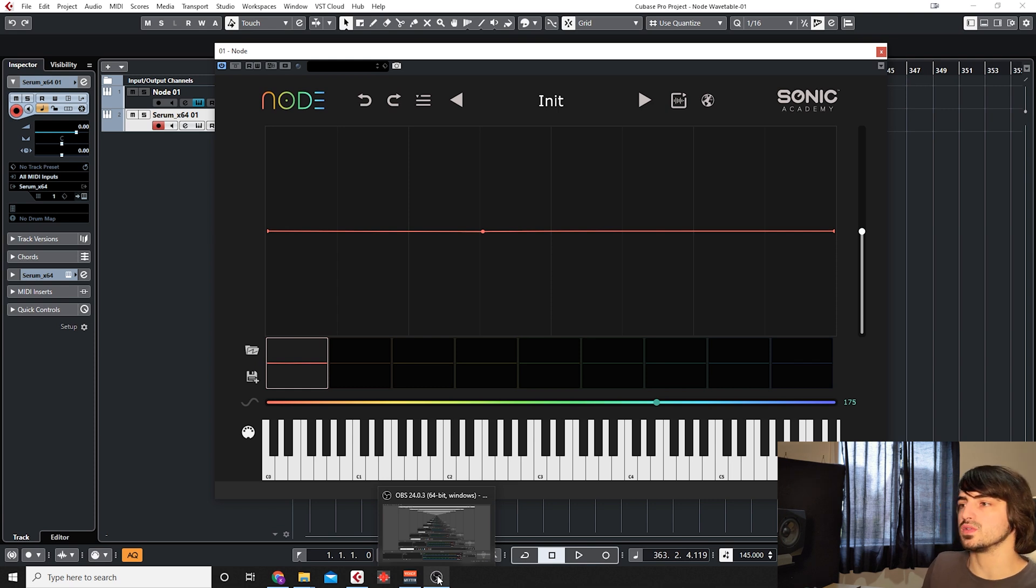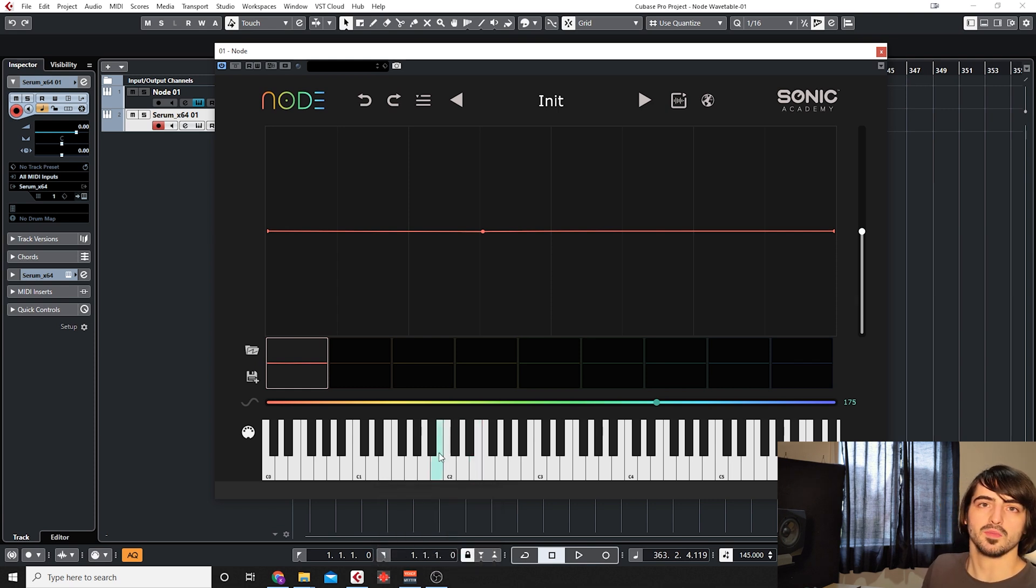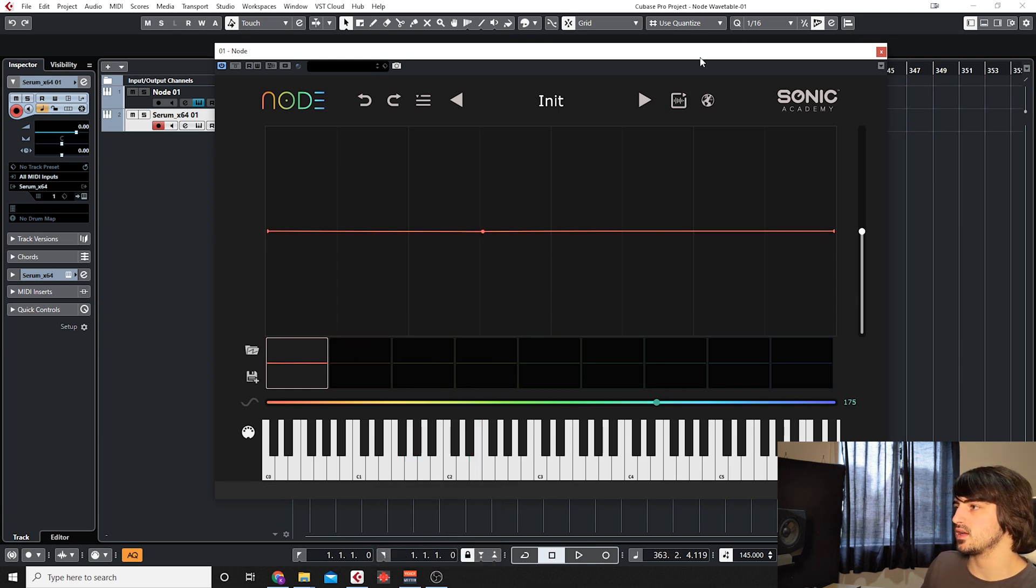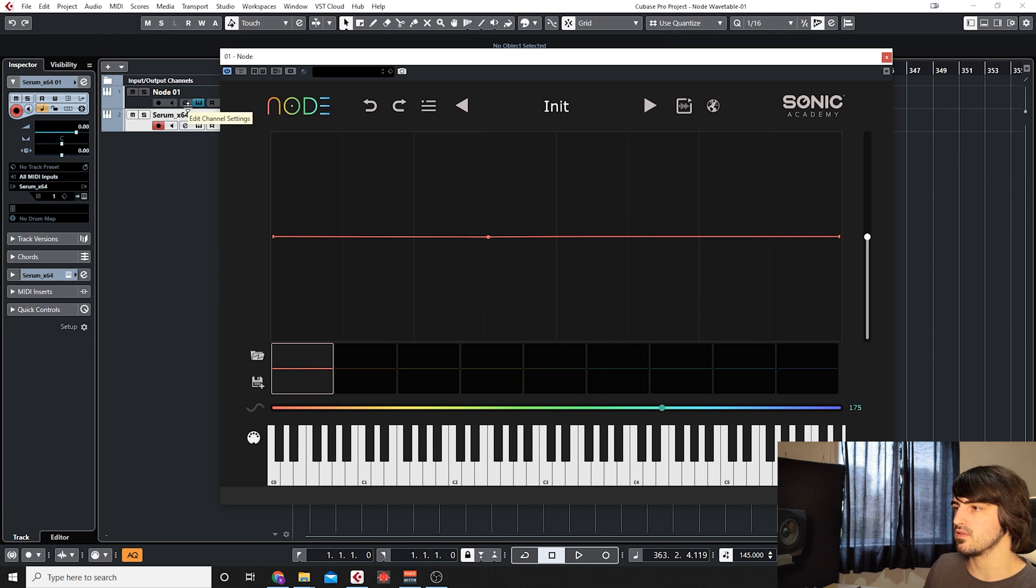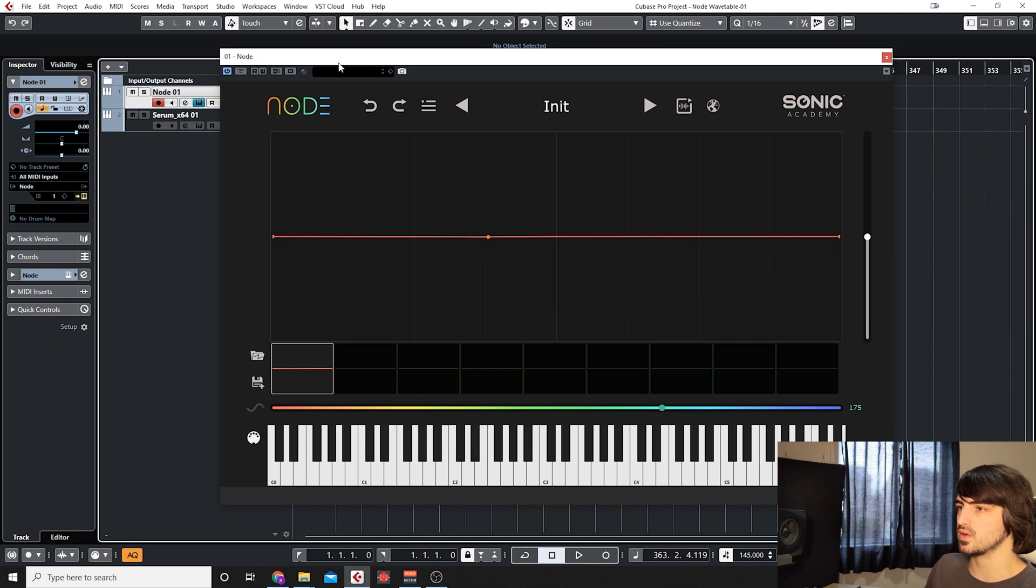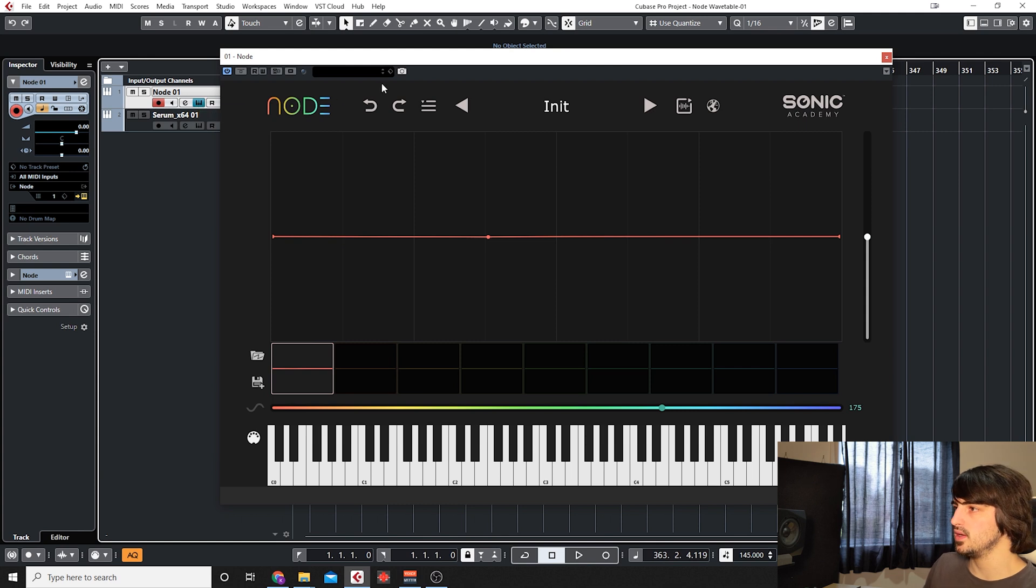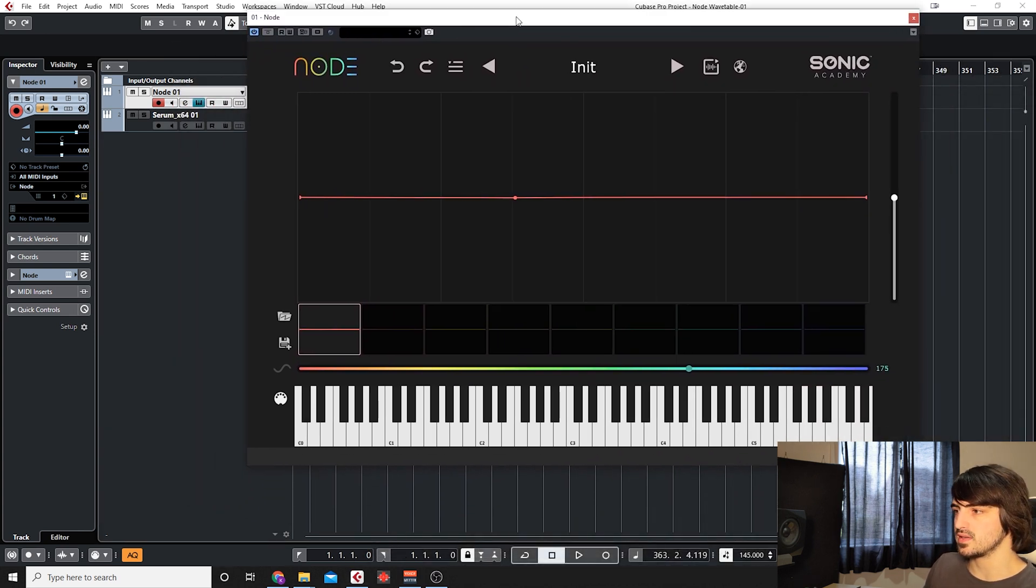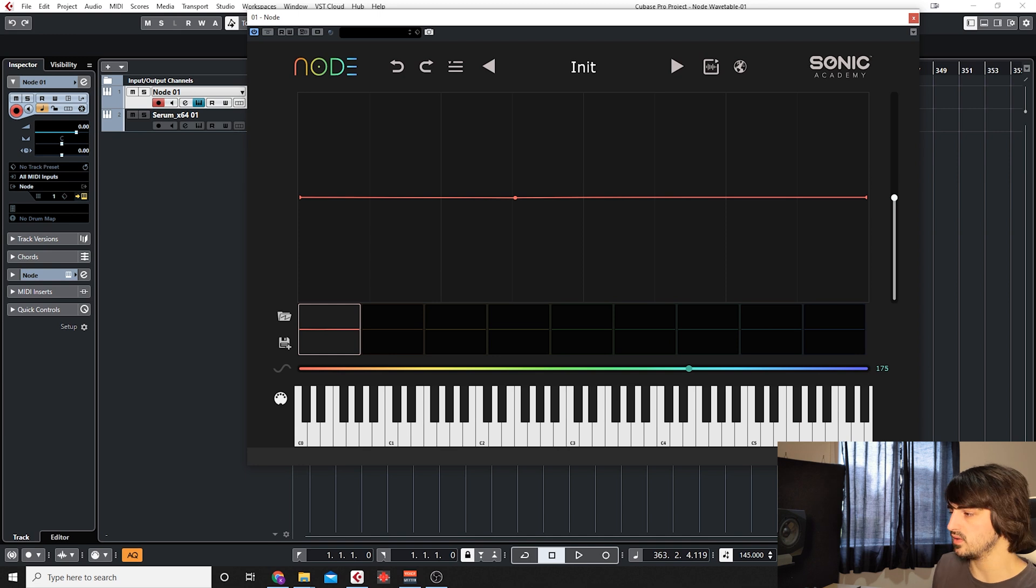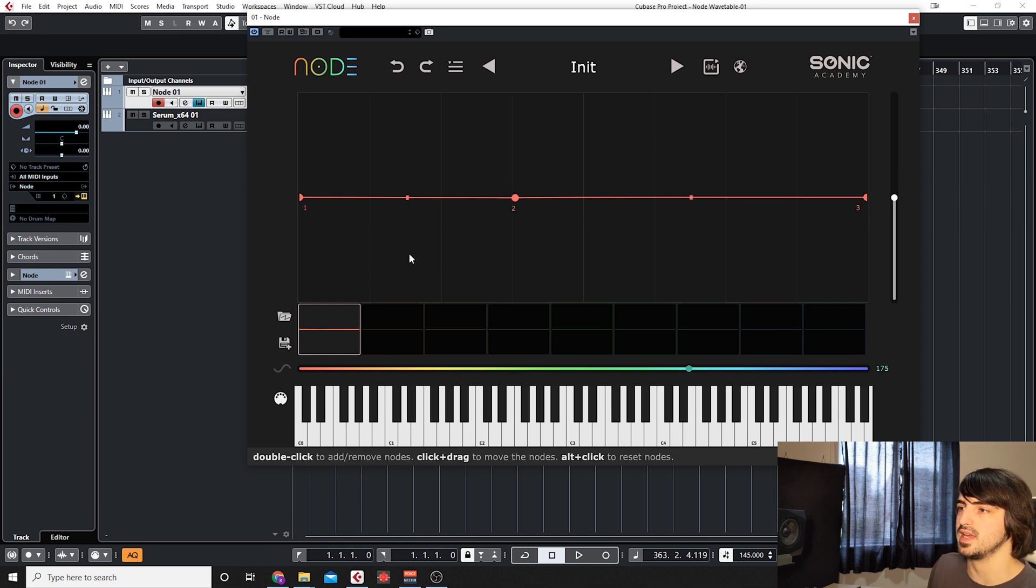Alright guys, cool. So here we are in Cubase like always. The first thing is that you have a standalone version of the plugin or you can load it as a VST. I just loaded Node as a VST on an instrument track in Cubase so that I can play on either a MIDI keyboard or with the built-in keyboard and we can hear sound.